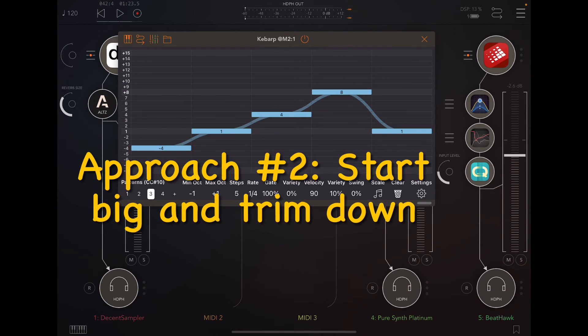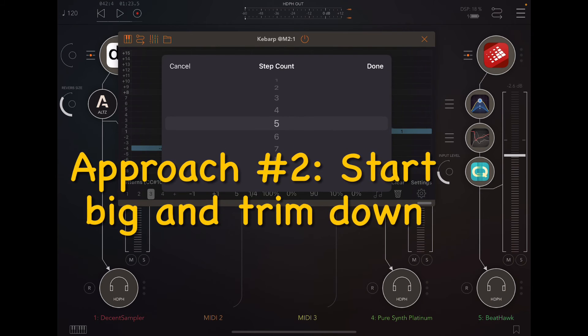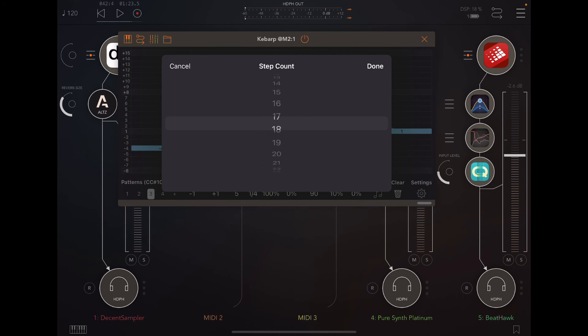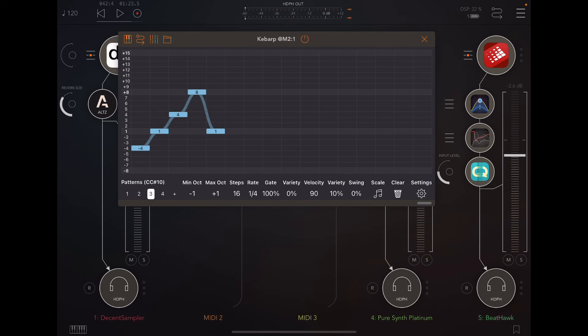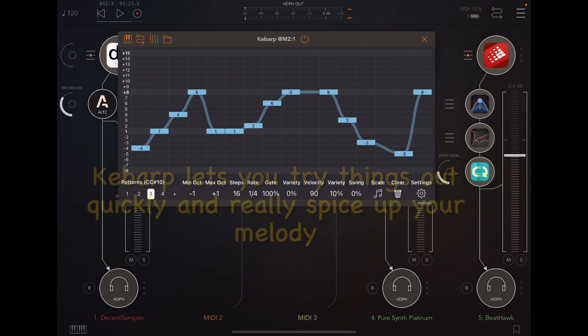All right. The second approach you can use is you can start from something really complicated, right? Like you can go out here and you can make something with like 16 steps, something really crazy, right? And then start working your way backwards.